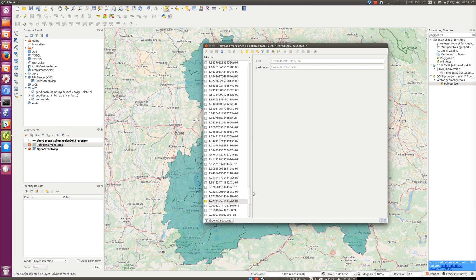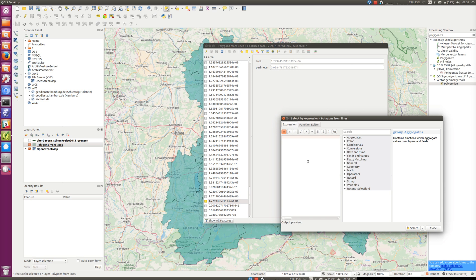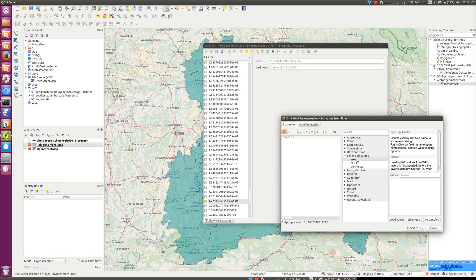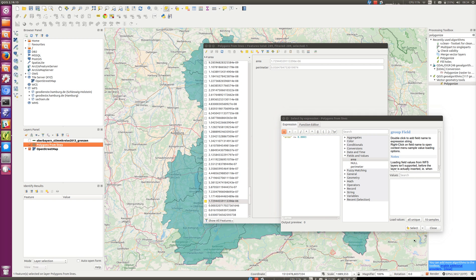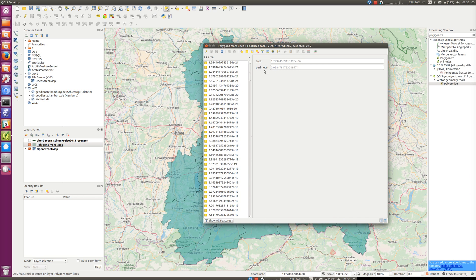A curiosity about this attribute table is that you can control-click to select multiple things, but you can't shift-click to select a range. Since there are quite a lot of these, we can select them in a different way using 'Select Features Using an Expression'. It has an interface for building up expressions. Double-clicking on area loads it in - these look a little bit like SQL WHERE expressions. So we make our expression area < 0.0003 and click Select. That looks like it's worked - just the tiny areas have been selected.